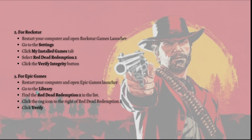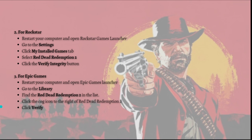In the Epic Games Library, find Red Dead Redemption 2 in the list, click the cog icon to the right of the game, and click the Verify button. And that's it for this video — I hope this helped you!